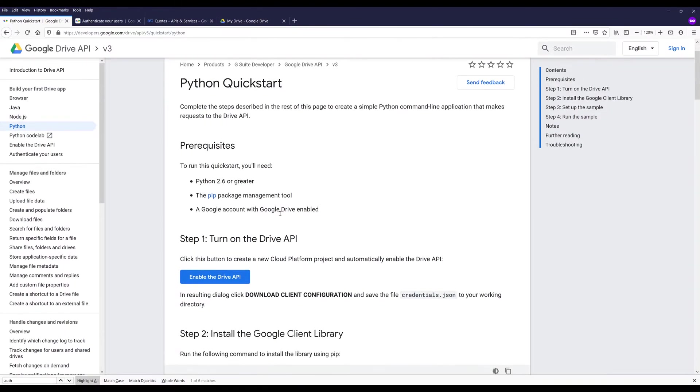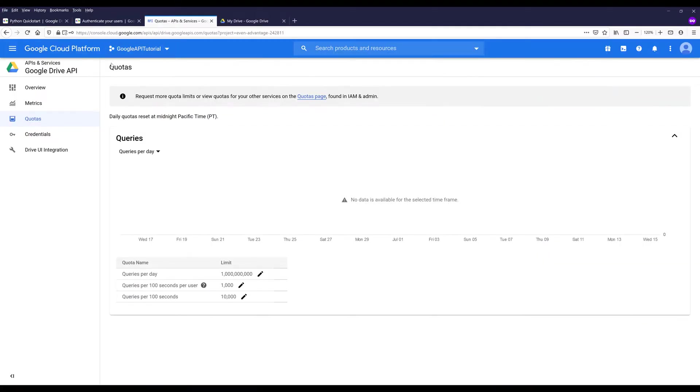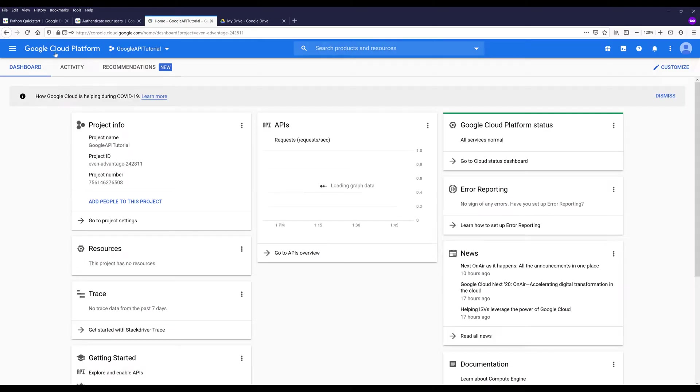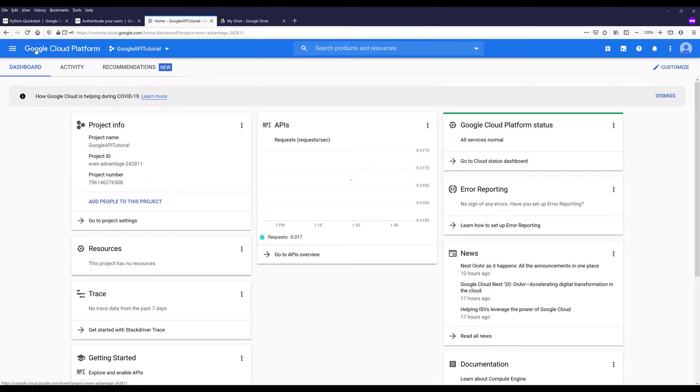So the first step is we need to turn on the drive API service. What I'm going to do now is I'm going to go into my cloud console. Here, let me go to the main page. If this is the first time you are using Google Cloud, then you can watch the video in the description that guides you to how to create your first Google project. Choose a project that you want to use.